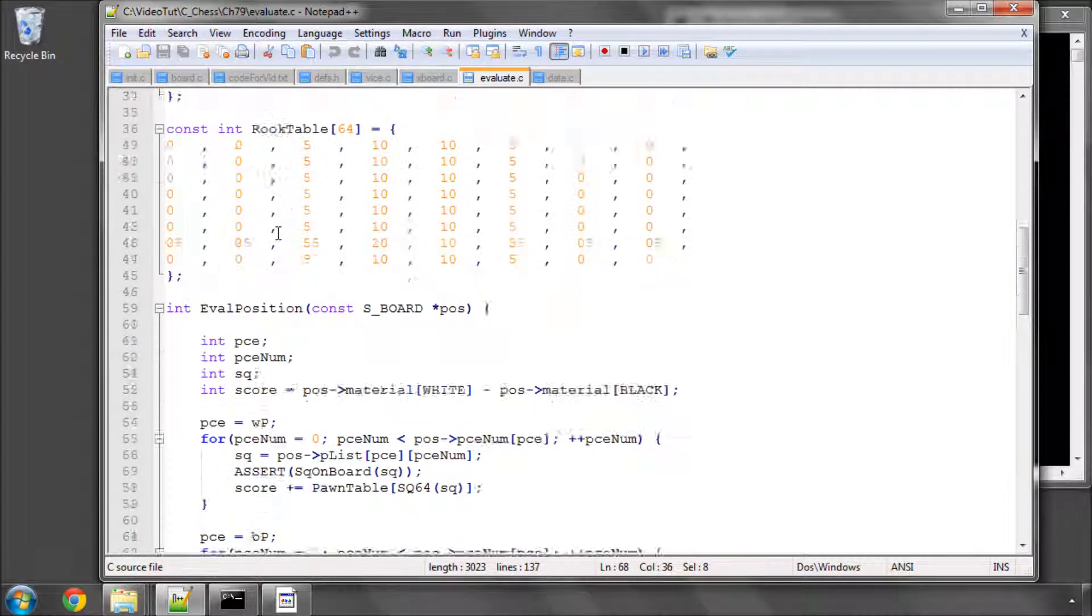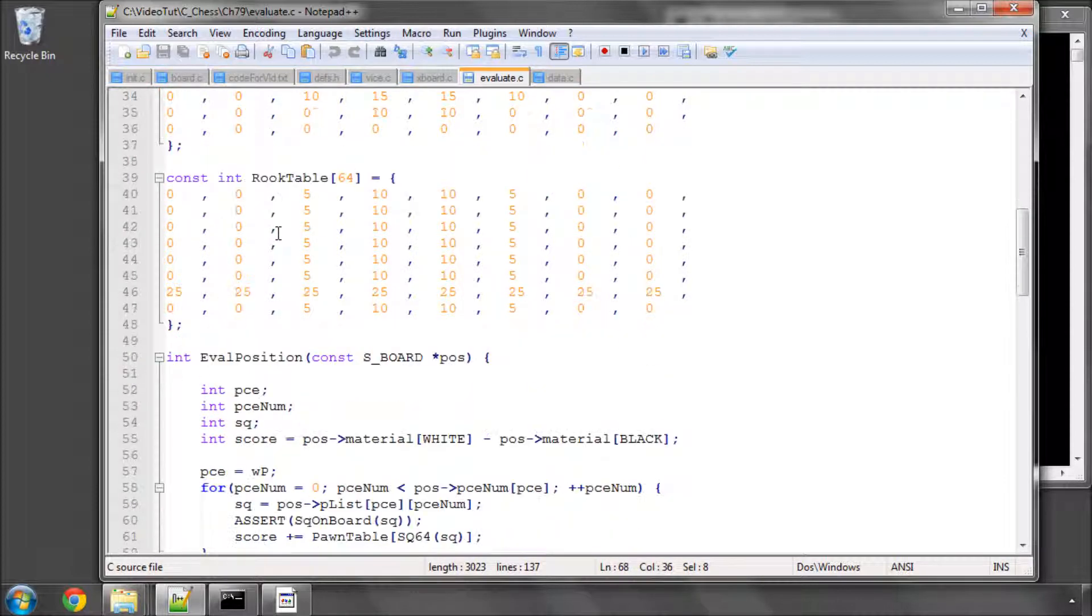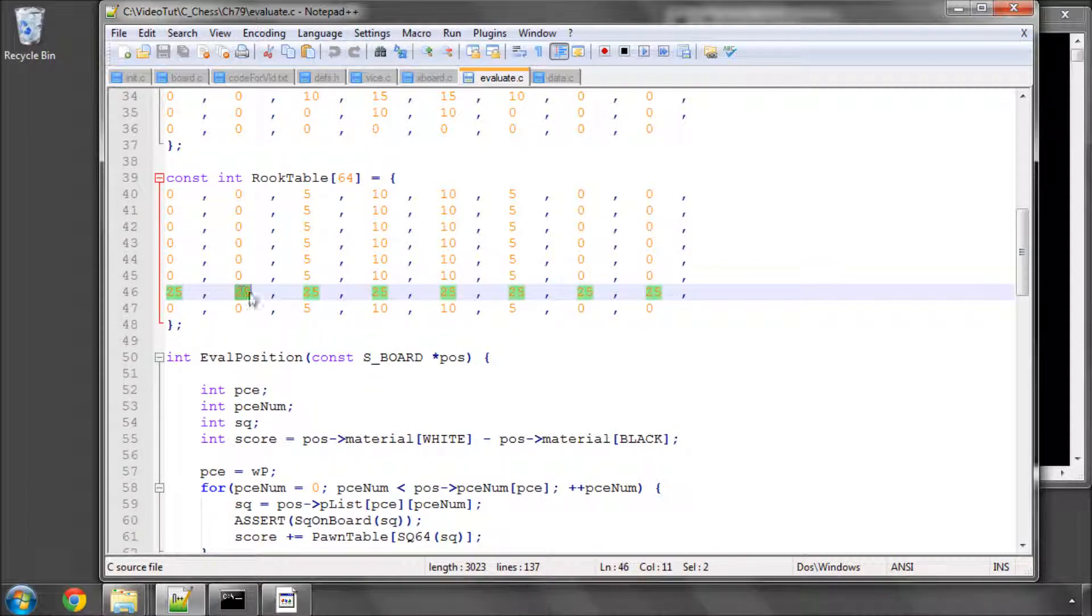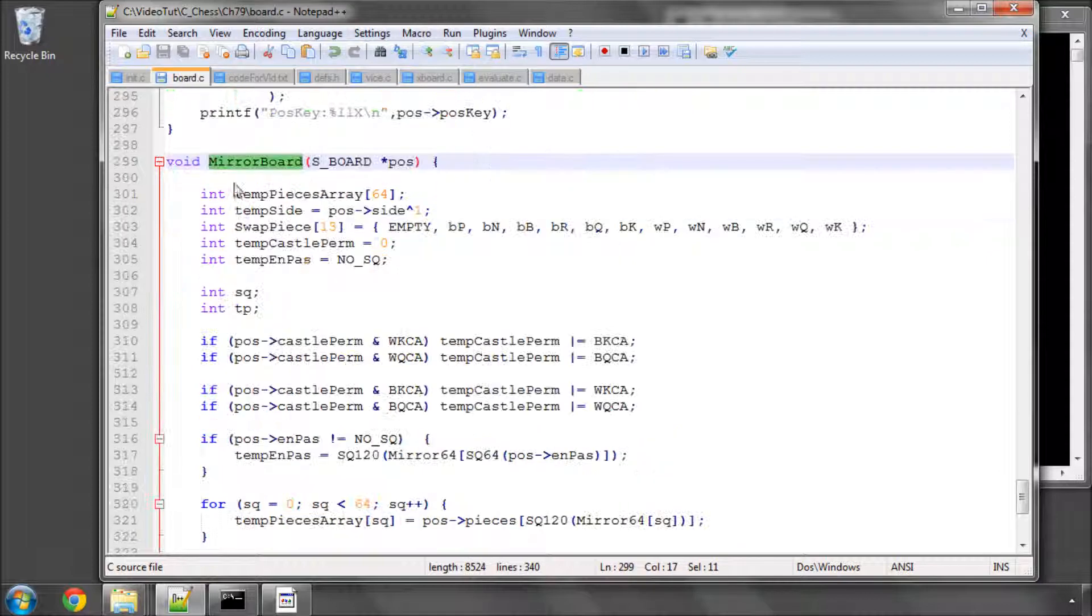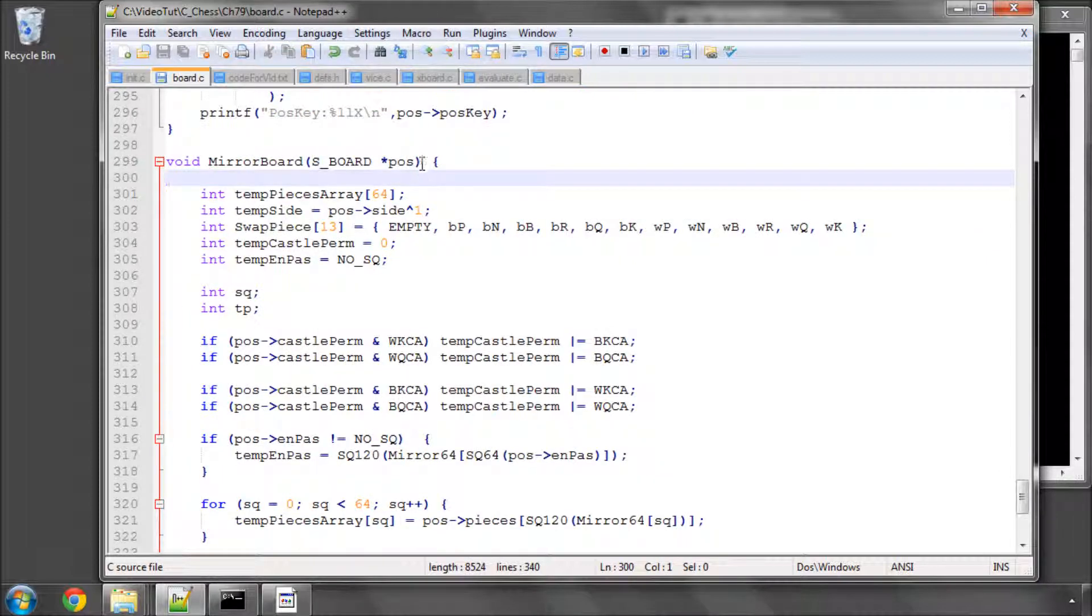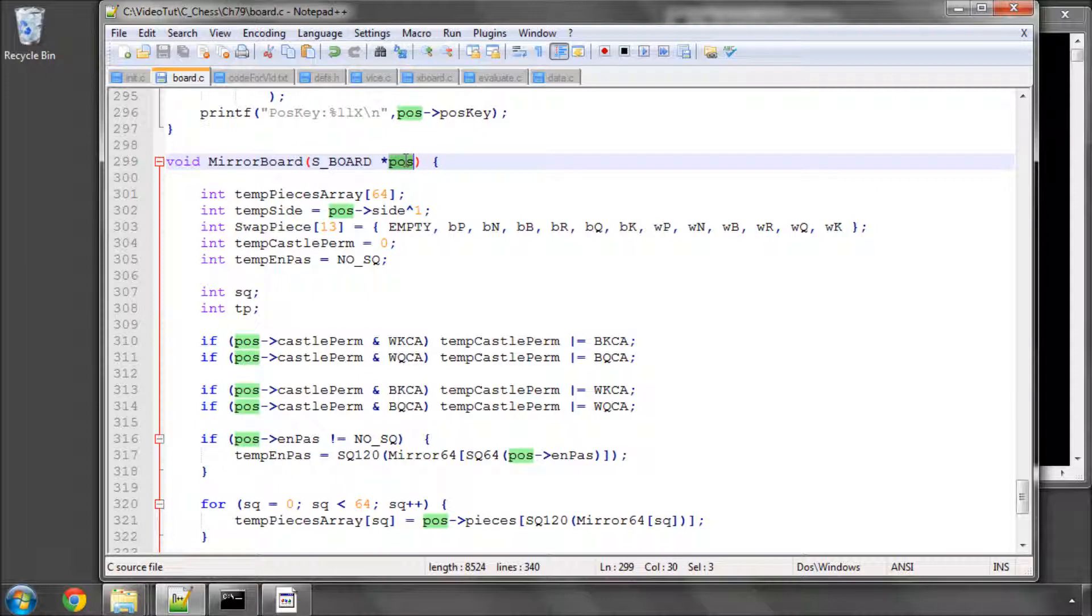We're going to be doing exactly the same thing to mirror the board, so we're going to say whatever's on b2 now needs to go on b7. So if we look at the function itself, it's called mirror board taking a pointer obviously to our position because we're going to be altering our position.